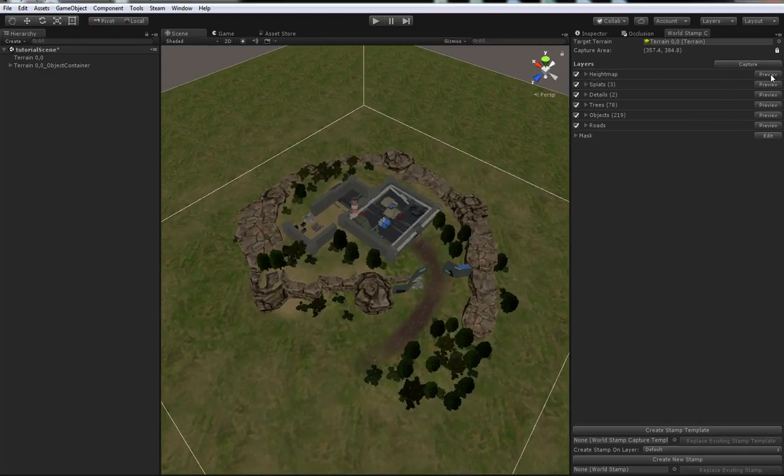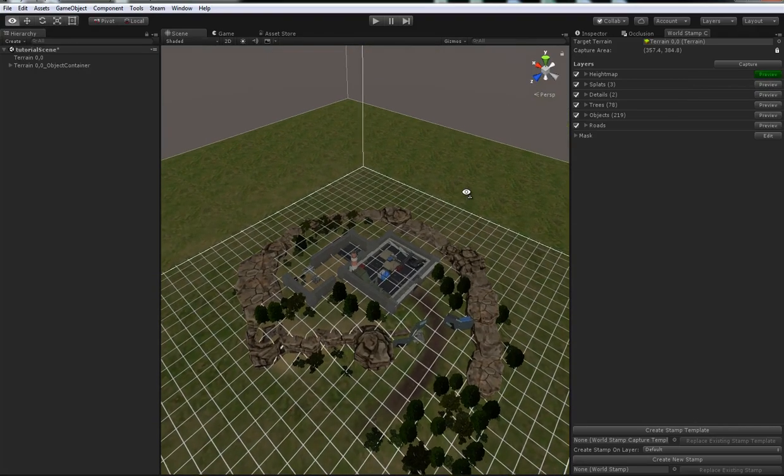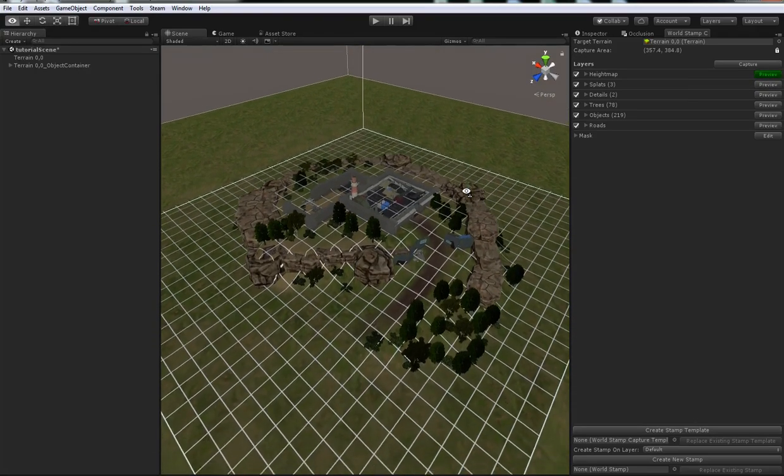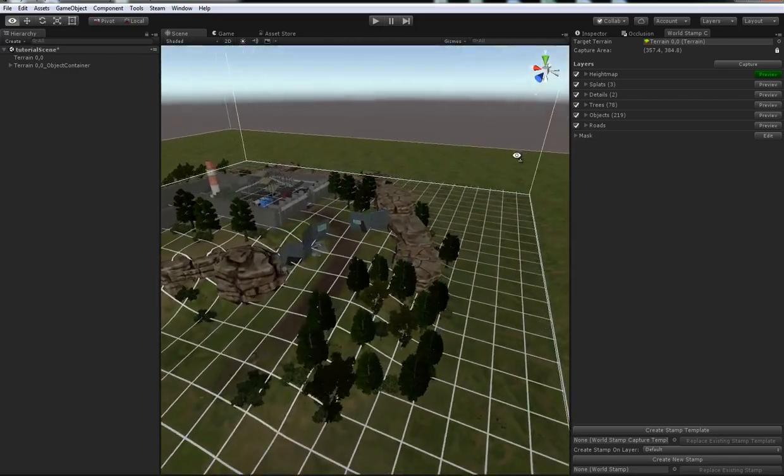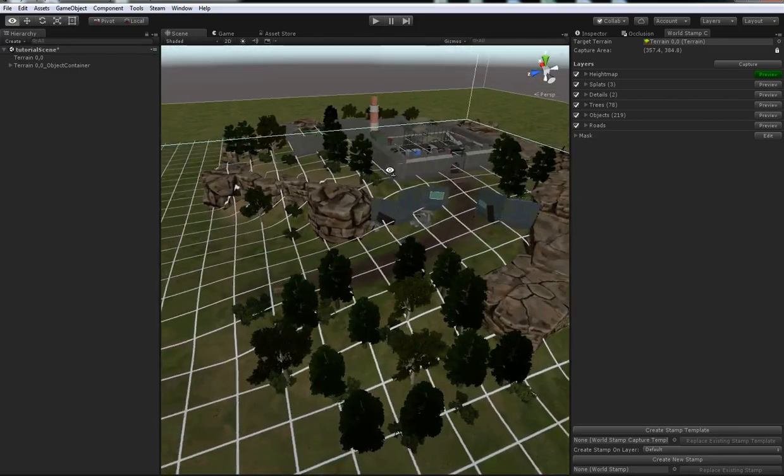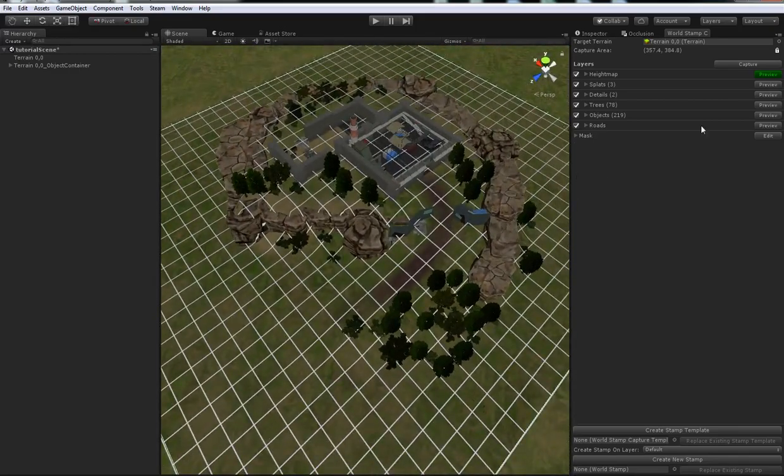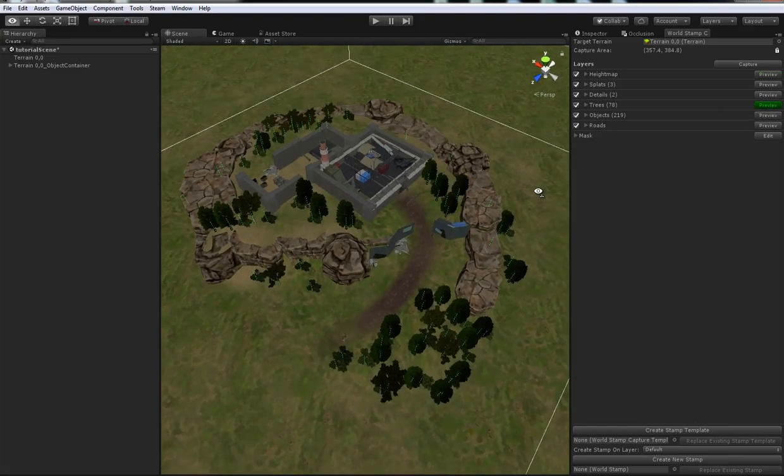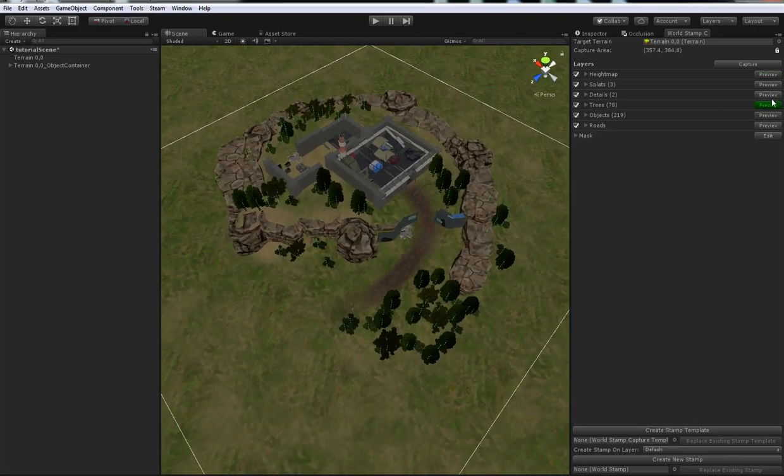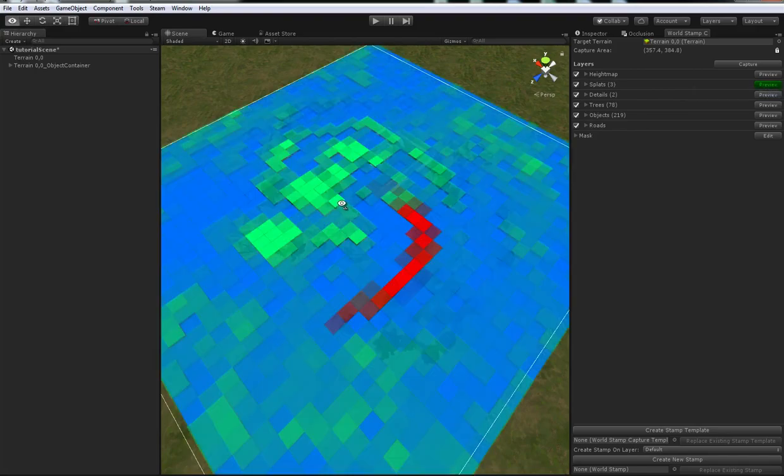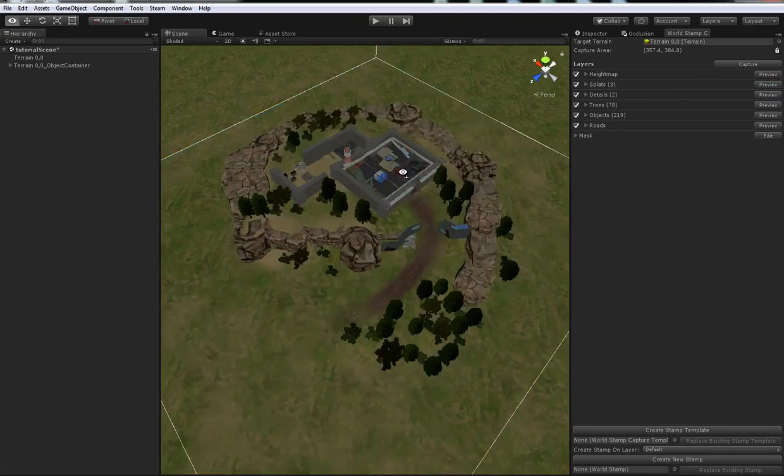Alright, so we can preview any of this data. So, let's preview the height map data in the scene, just to check that everything's going alright. Yeah, that's looking pretty good. We can do things like preview the trees. Let's preview the splat maps in the scene. Alright, looking good.